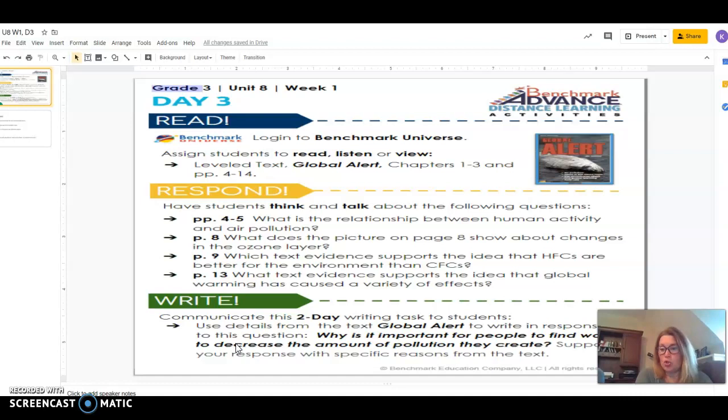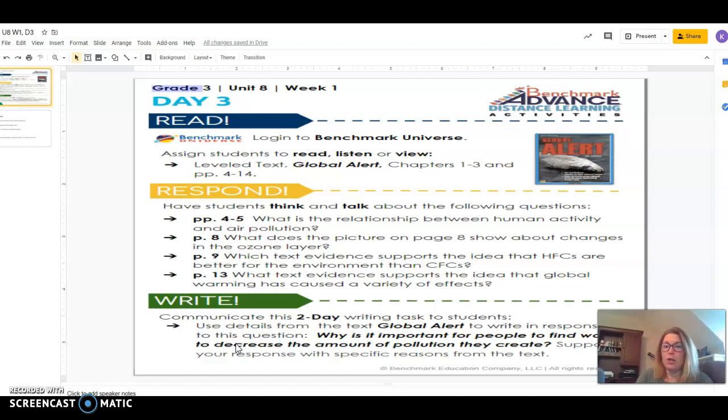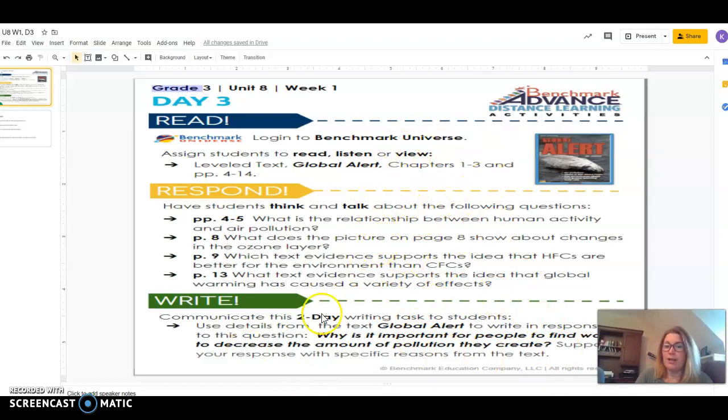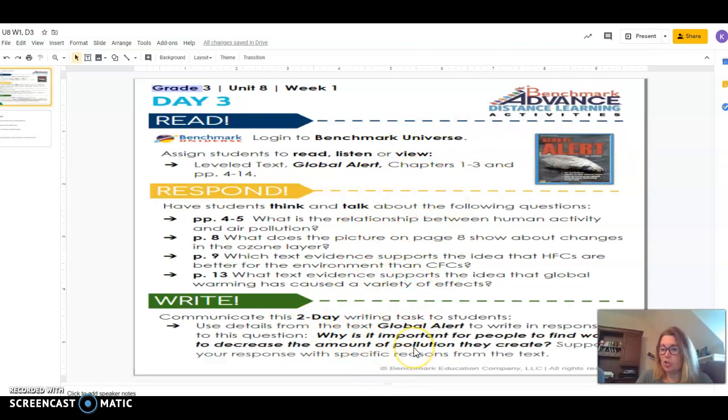Your task should take about 45 minutes because remember you have to read, respond, and write. So to do all three sections should take about 45 minutes.